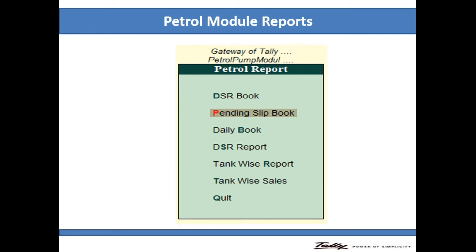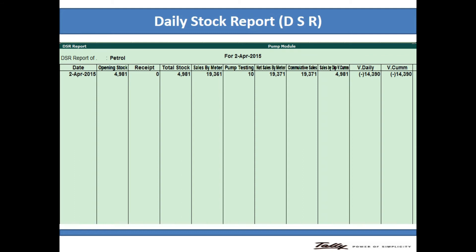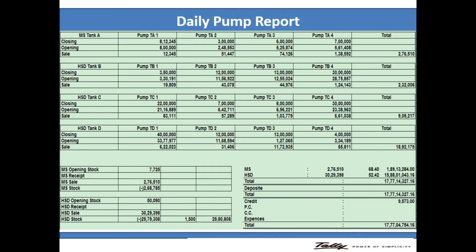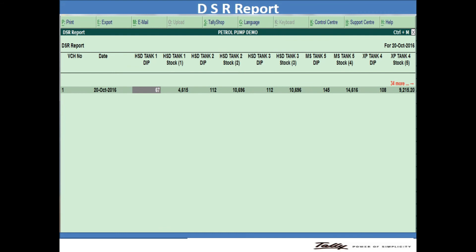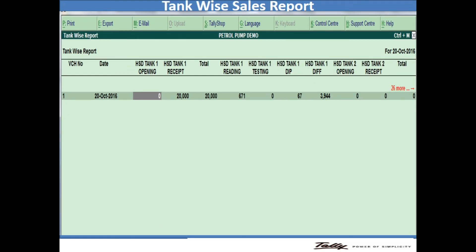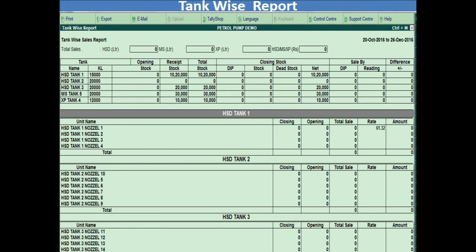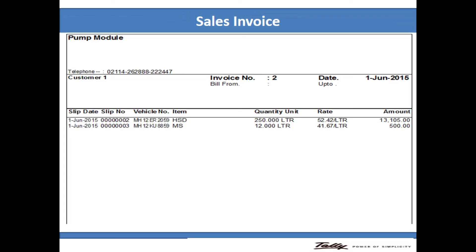The next one is the Petrol Pump models report — all types of reports. I am showing you the first report, the DSR report, which means the daily stock report. You can easily view stock reports on a single screen, and the daily pump report is automatically shown in this Tally model. This model has a facility for all types of reports for petrol pump solutions.